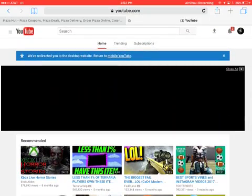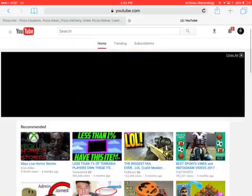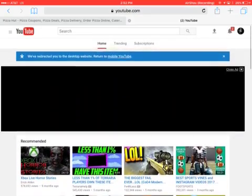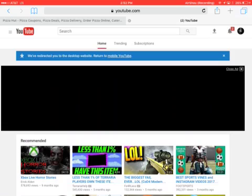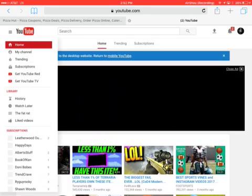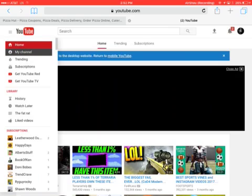Once you get here, you look at that right corner. You see that YouTube symbol? You want to hit those three lines. Then what you want to do is go to My Channel right under Home.